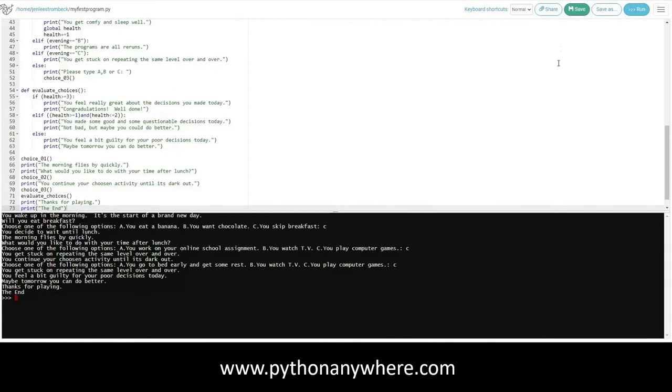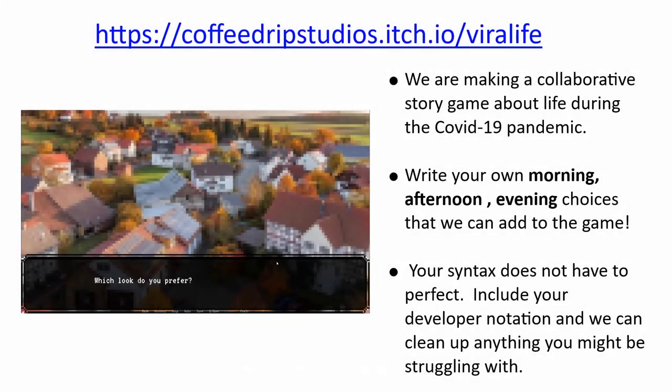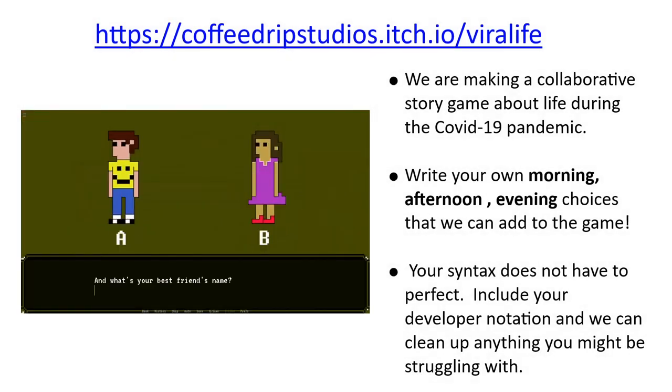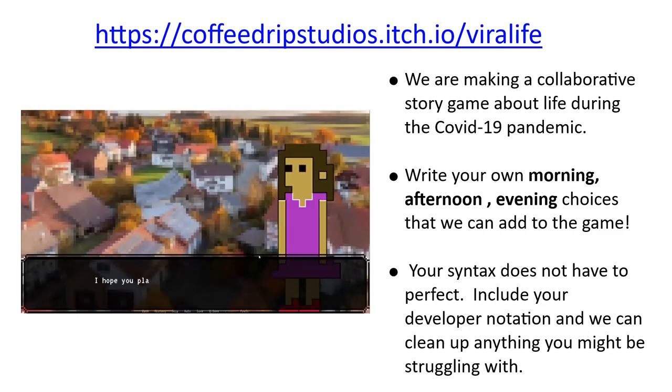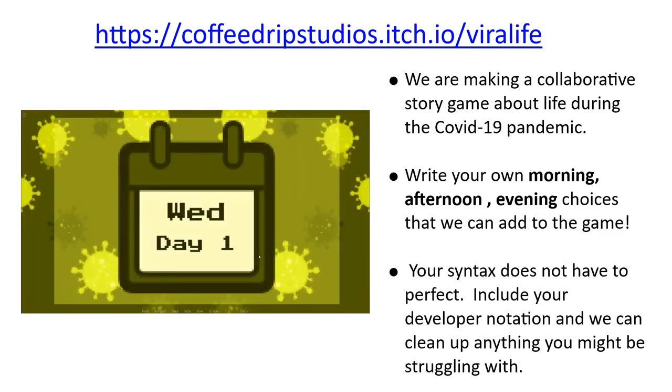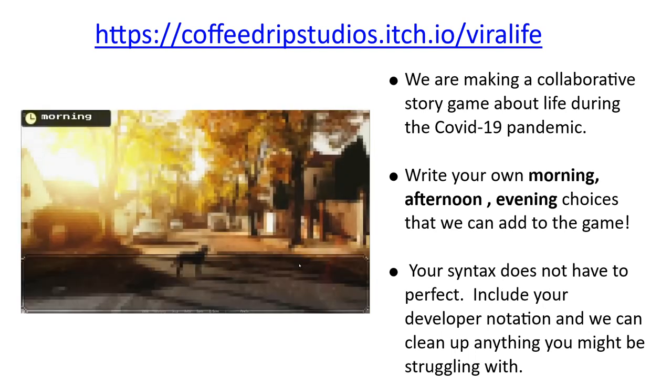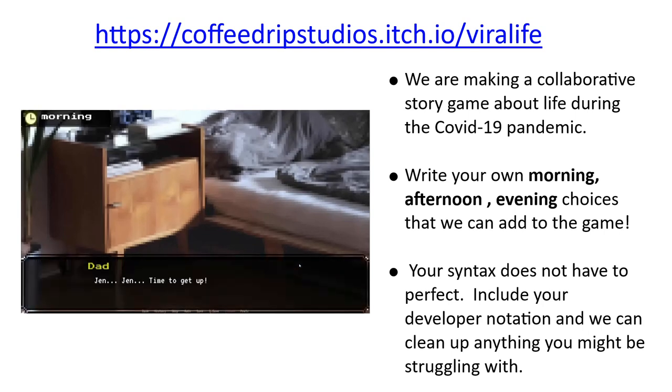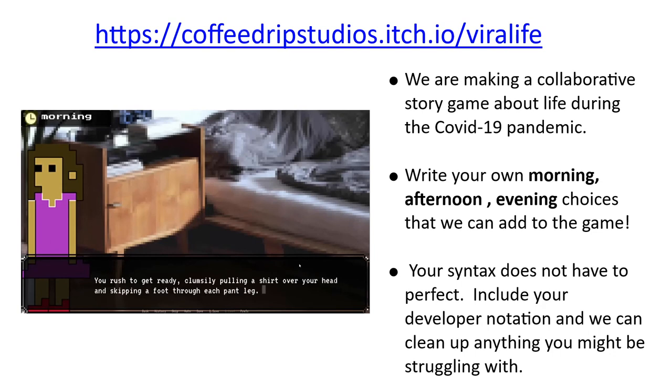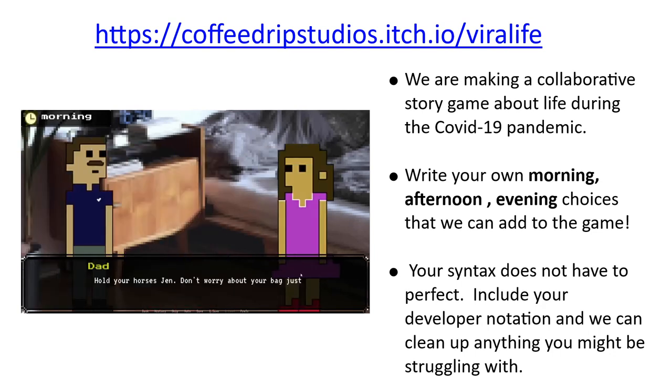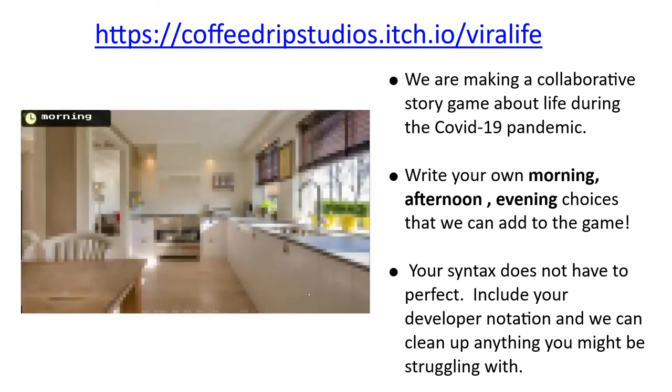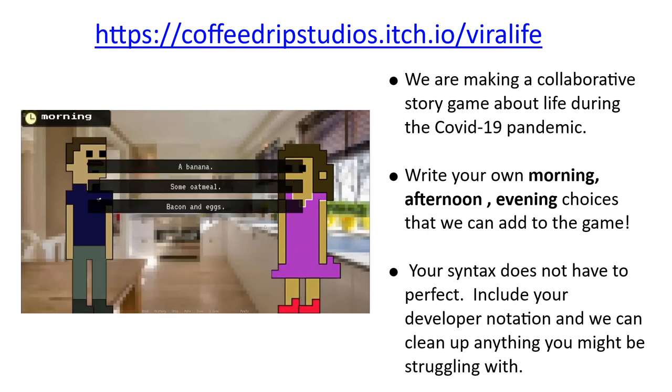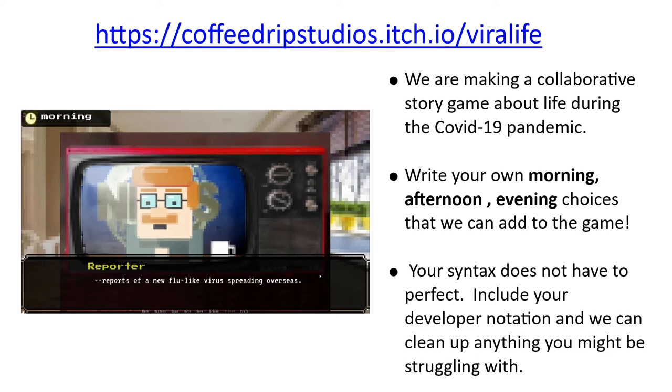We are making a collaborative story game about life during the COVID-19 pandemic as a young person. The name of the game is Viral Life. Write your own morning, afternoon, and evening choices so that we can add them to the game. We'd love to have your contribution. Your syntax does not have to be perfect and you can include as little or as many variables and functions as you want. Include your developer notation and we can clean up anything you might be struggling with. Viral Life is a web-based game so you don't have to install anything in order to play it. You can just play it from your browser. Visit our website at coffee drip studios dot itch dot i o forward slash viral life.